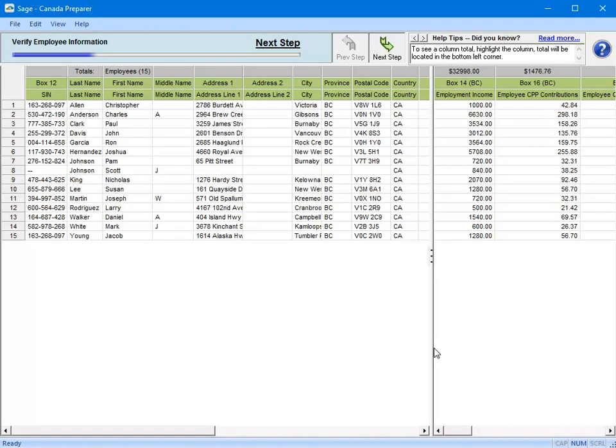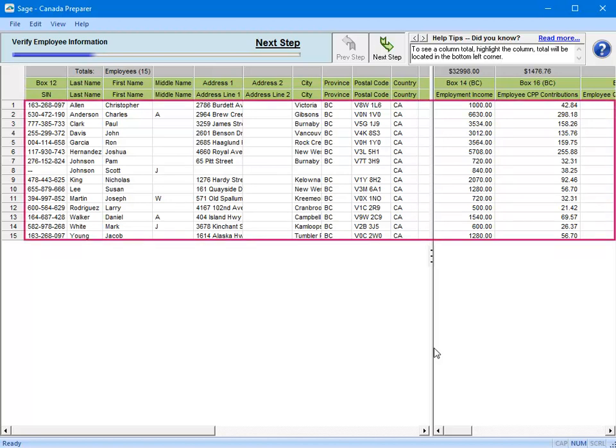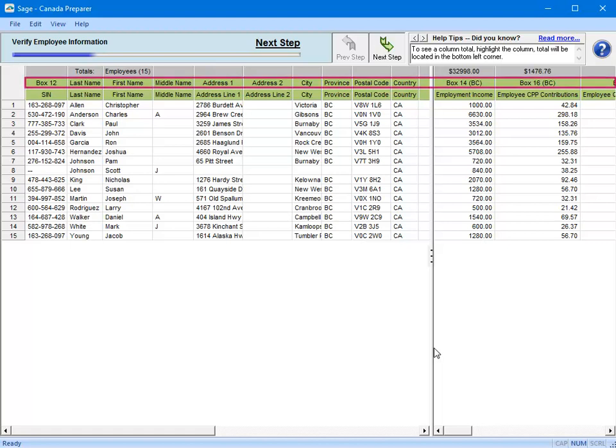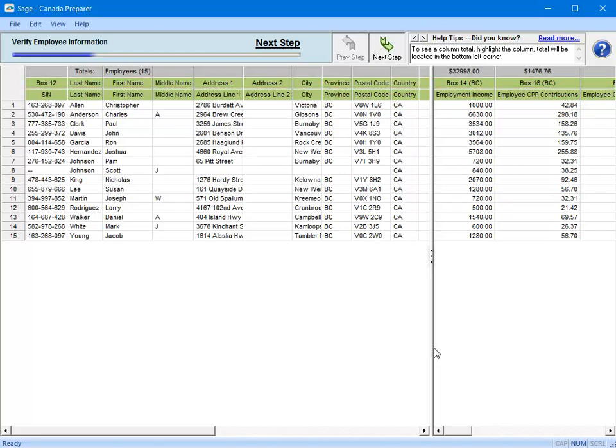The T4 preparer window opens. In this window, the information for each employee is displayed in rows, and each column represents a value that will print in a cell on the T4 form. Notice at the top of each column it indicates which box the information that is displayed will be placed on the T4 slip. Take a moment to confirm that the static information for each employee, things like the social insurance number, name, address information, prefills correctly from your software.